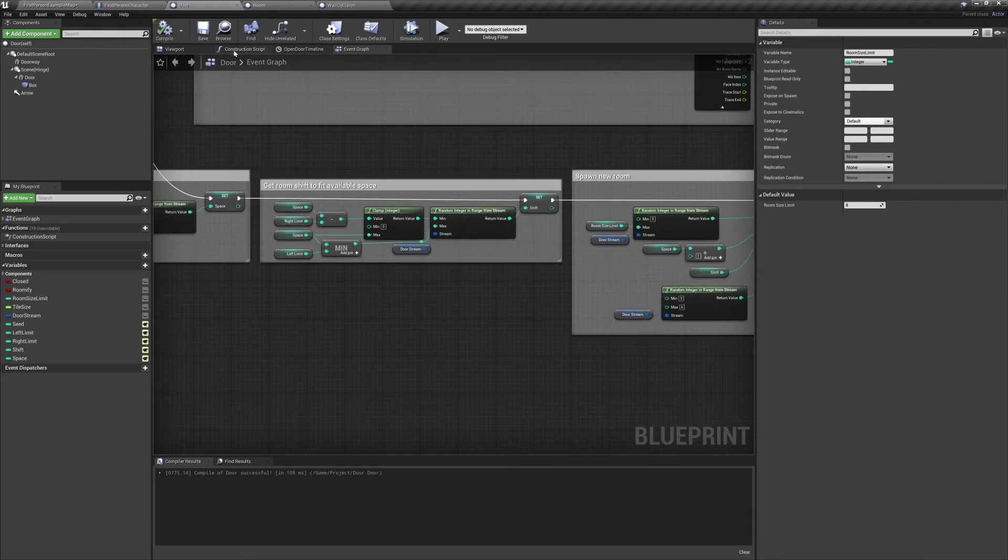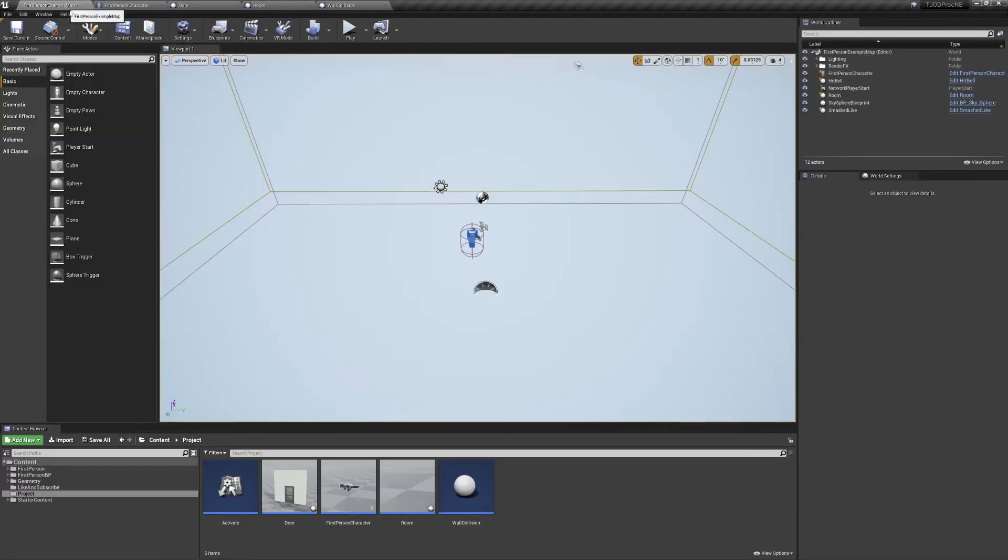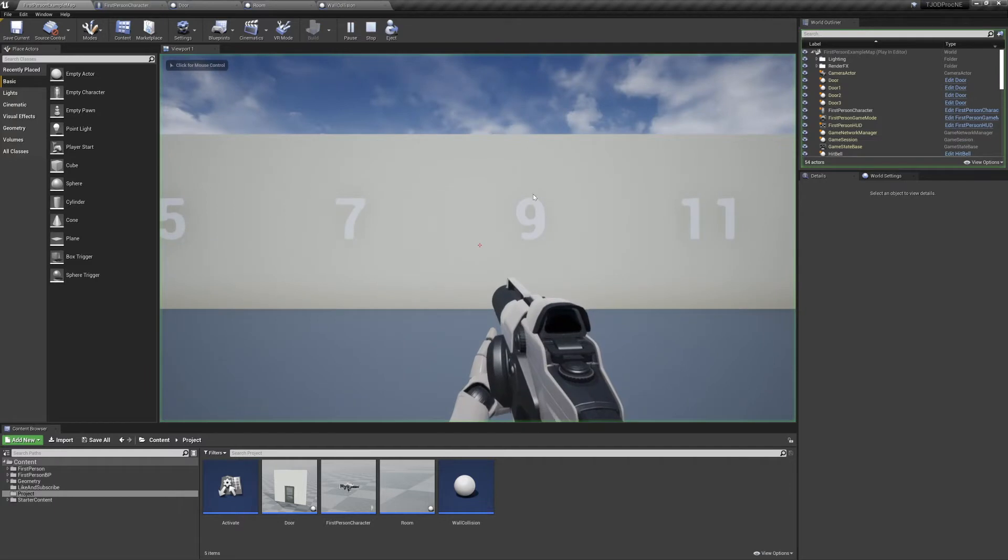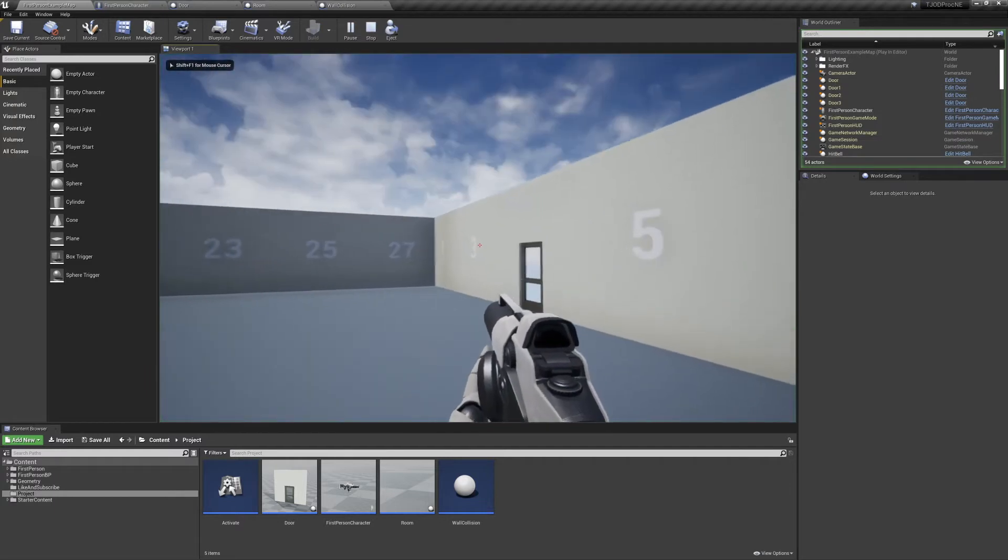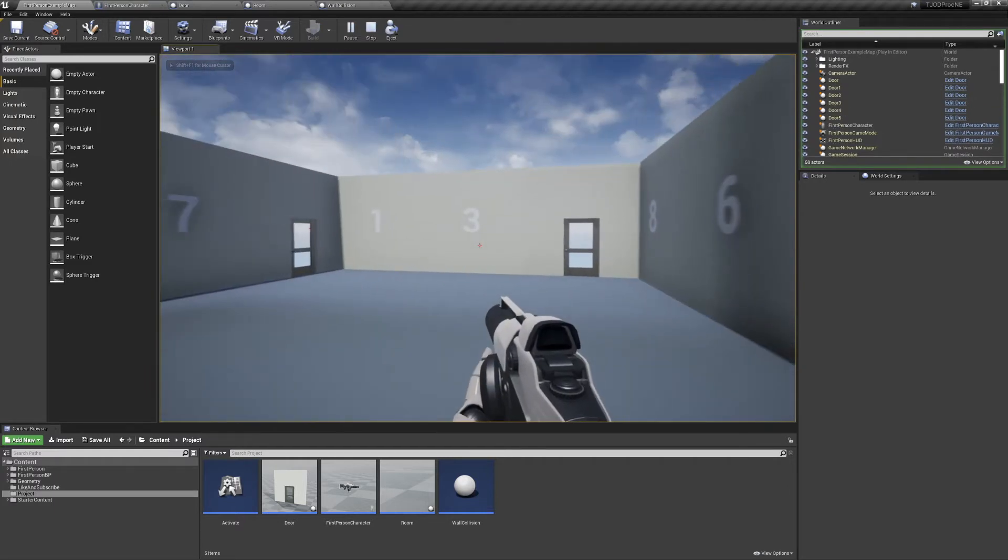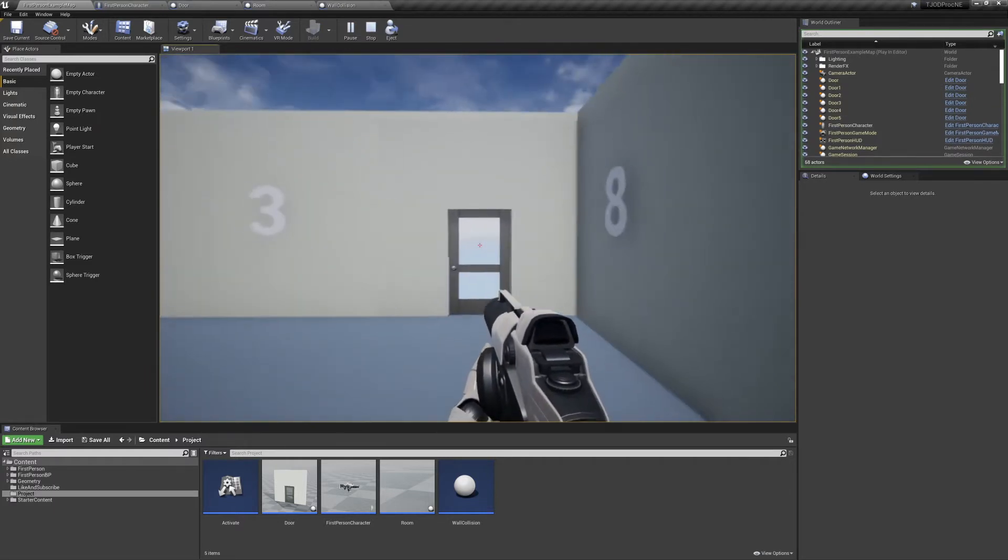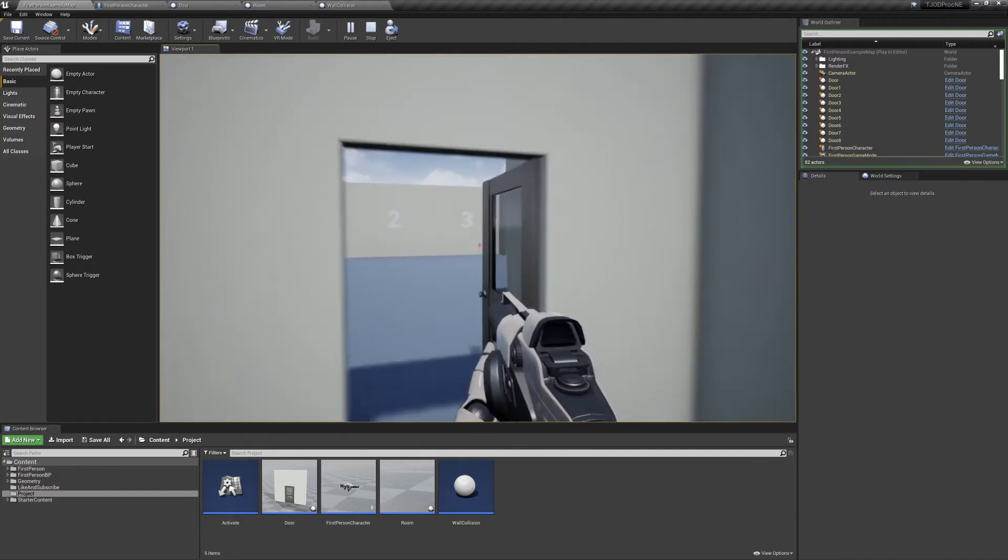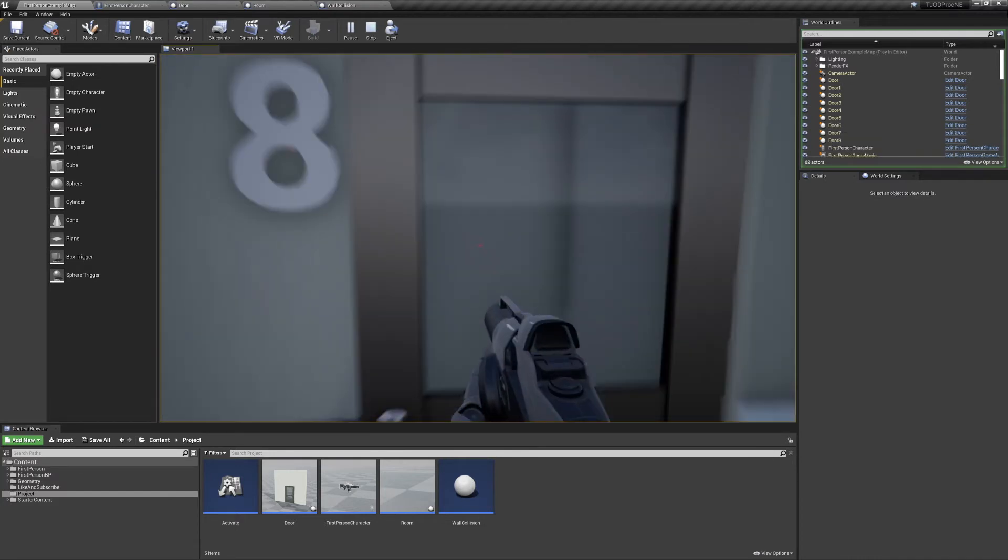So now we'll preview the game and show you how this looks. Opening the first door, you can see an immediate change. Rather than spawning on the lower left corner, it's now spawned on the lower right.